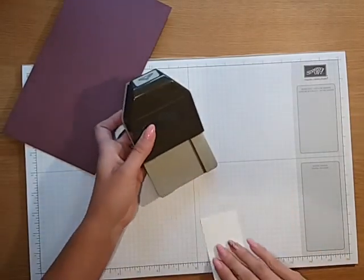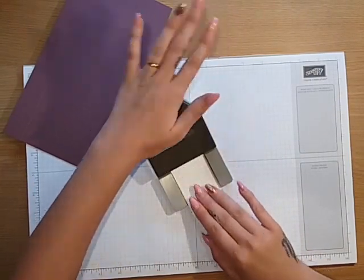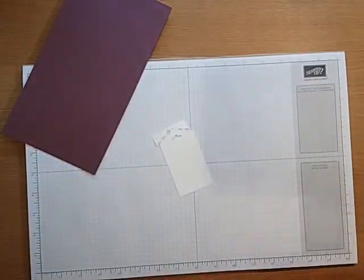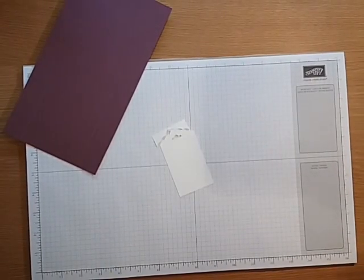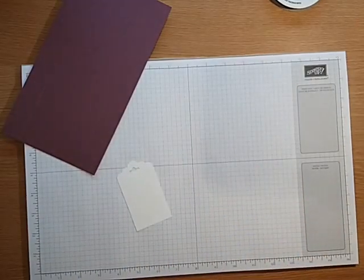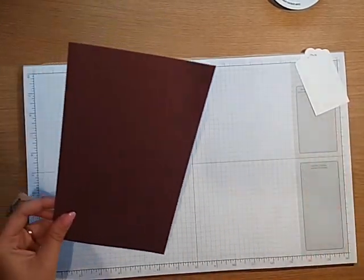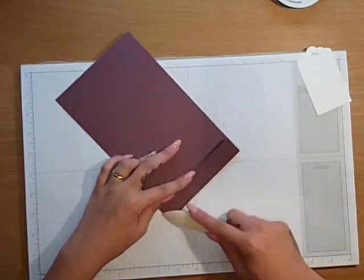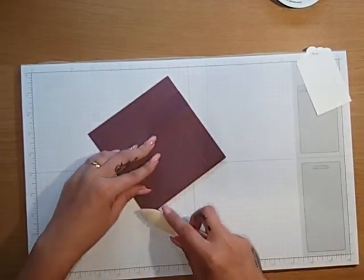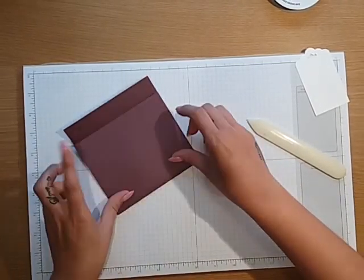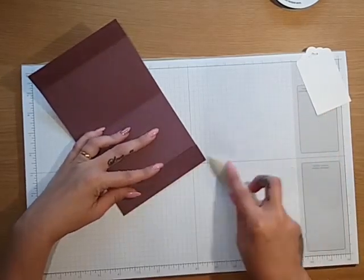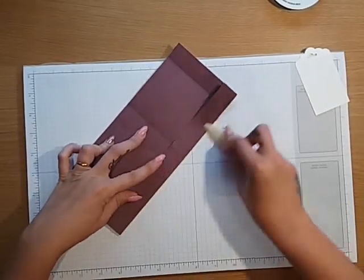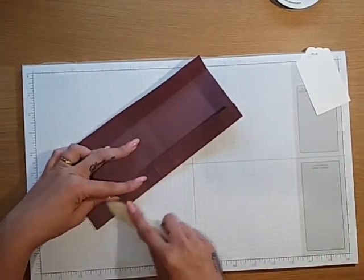Then I just used our tag topper punch, which is this, and you just push that in and punch that down, and that creates a tag. For the box you want to fold and burnish all of your score lines. I really like this color, it just looks lovely with silver I think, and obviously the new catalog has gone live now.